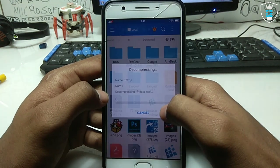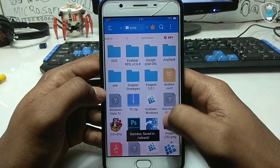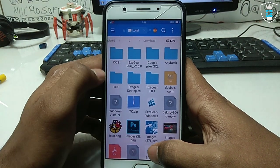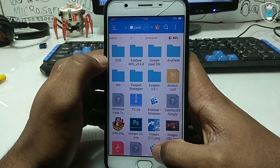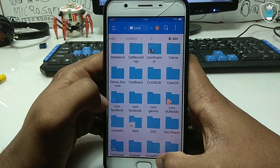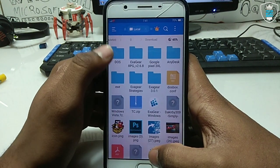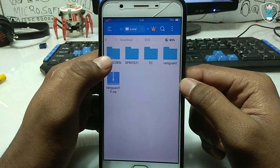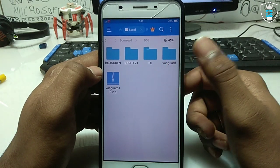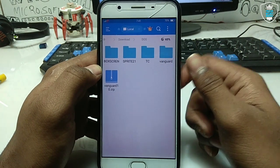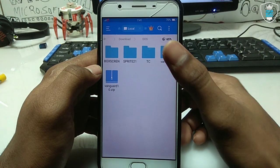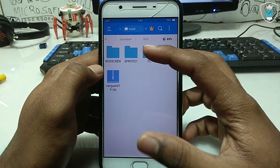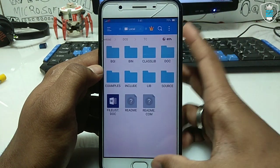I have created a folder in the Download folder — as you can see, it's called 'dosk'. I have inserted the DOSBox application files there. As shown in my previous video, DOS applications and games can run using this. I have extracted the TC file — Turbo C — and as you can see, these are the files of Turbo C.